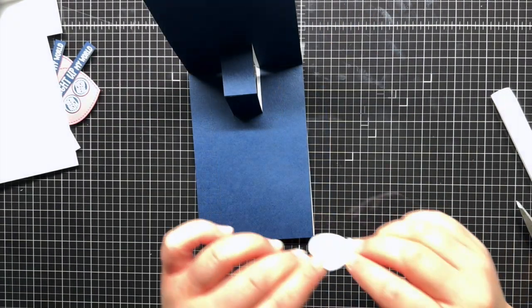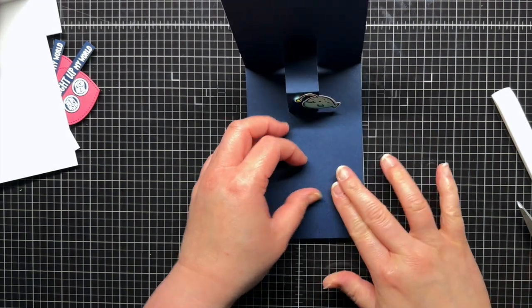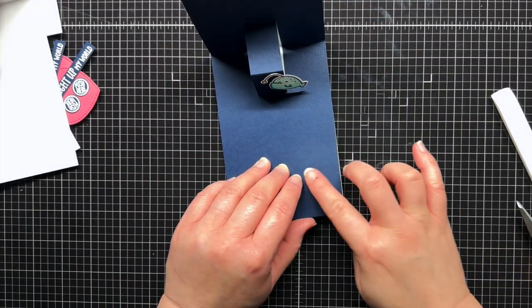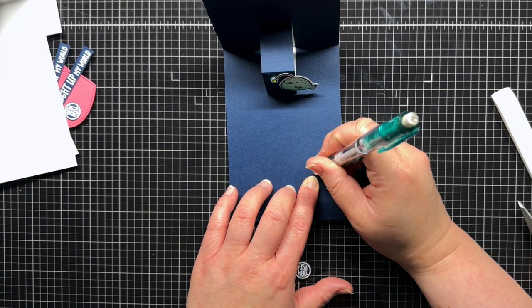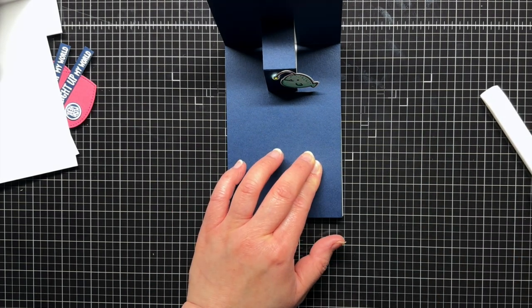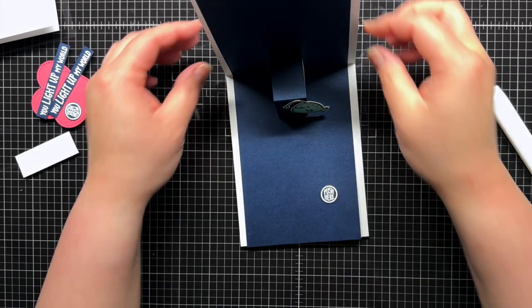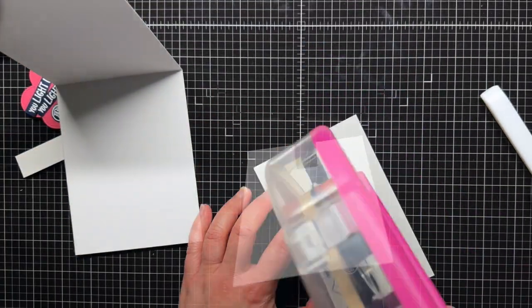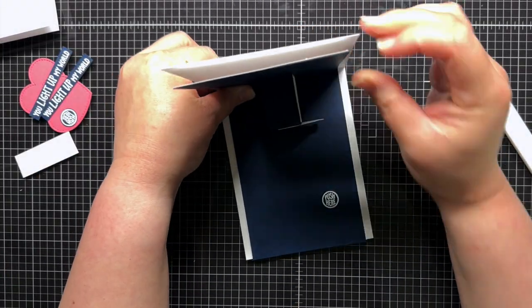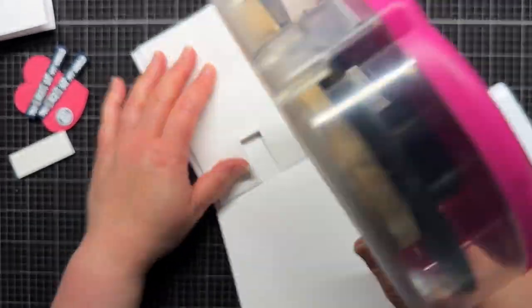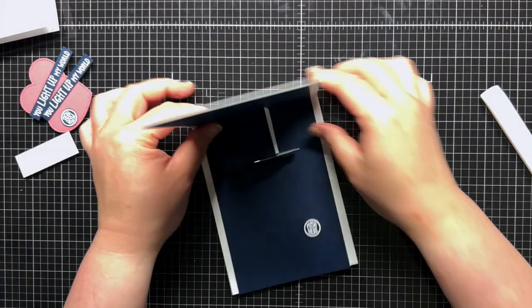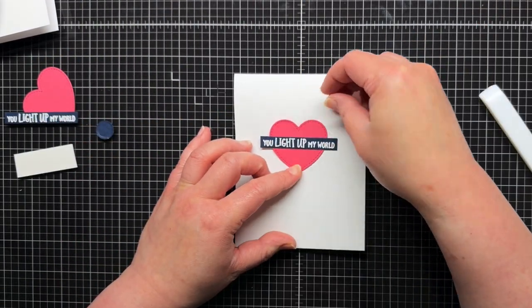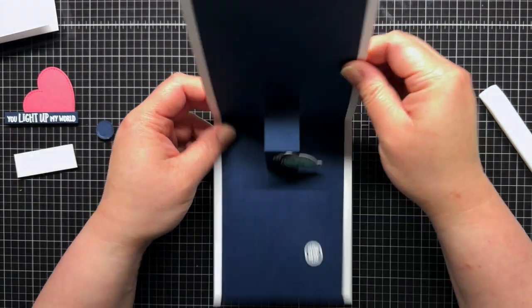I use adhesive to add my anglerfish to the popup, making sure to center the dangly bit over the LED sticker. I add push here directions over the battery to help the recipient know what to do when they receive the card. Then I add adhesive to the other side of the circuit panel and adhere it to the white card base panel, centering it to create a white frame. To complete the simple design, I add a sentiment stamped from UR Sub line from Lawn Fawn over a stitched heart on the front of my panel.